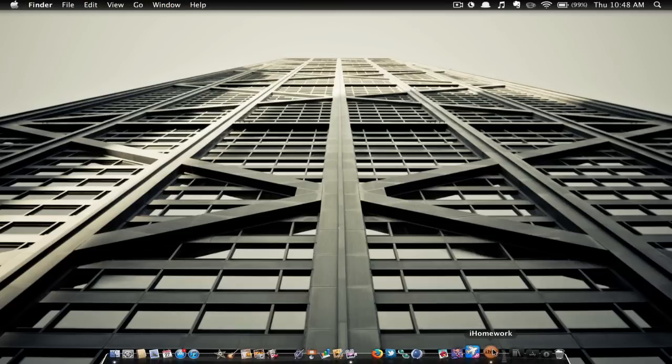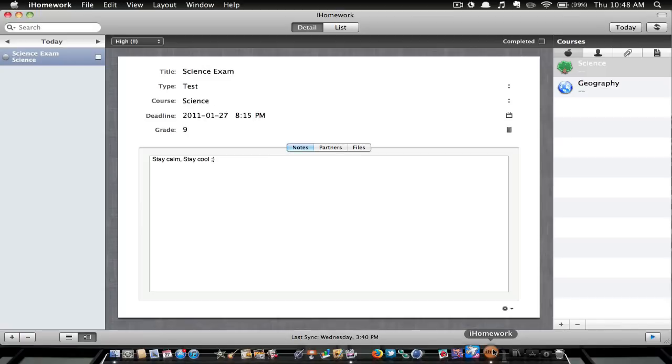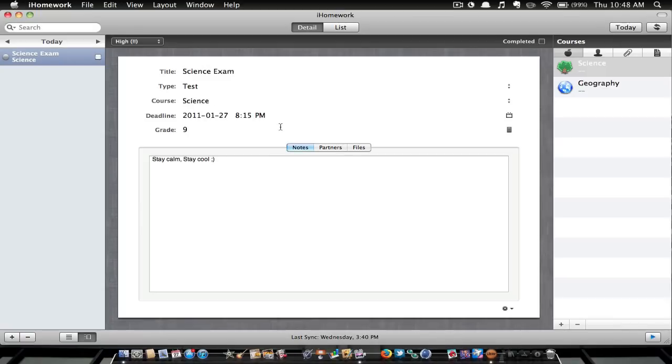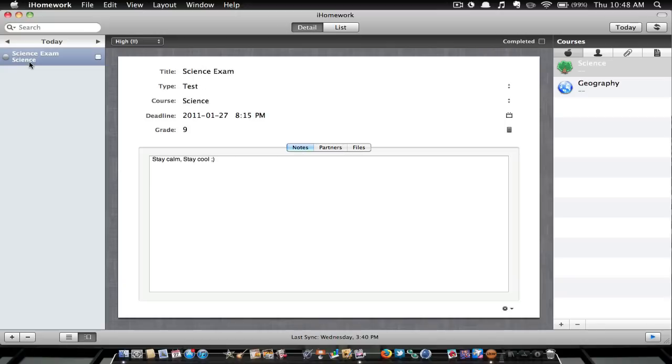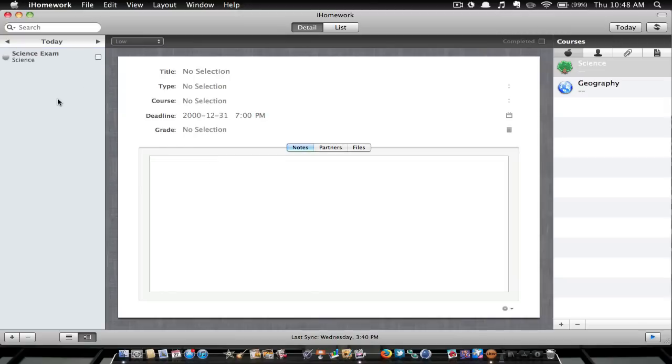This is, as you guessed it, a homework application, and you can add events like all your homework. So if you have a test, you can add that in, as you can see here. I had my science exam this morning, which went very well.